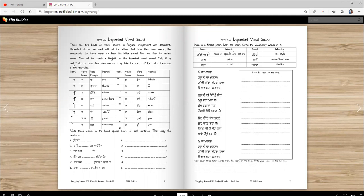Uda, Eda and Eri do not have their own sounds. They take the sound of the matra and they're called independent vowel sounds. Here are a few examples of dependent sounds.